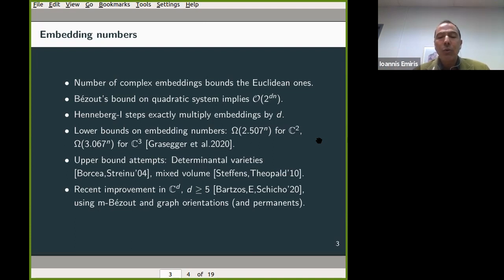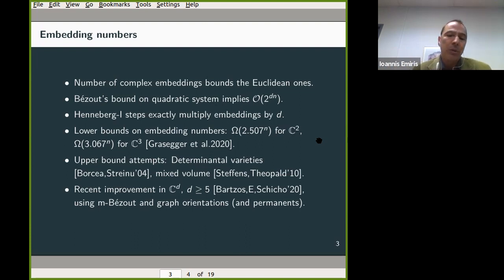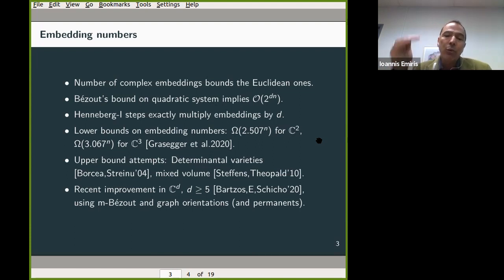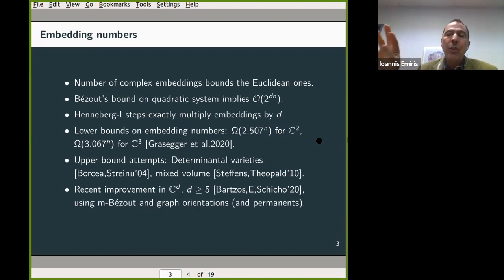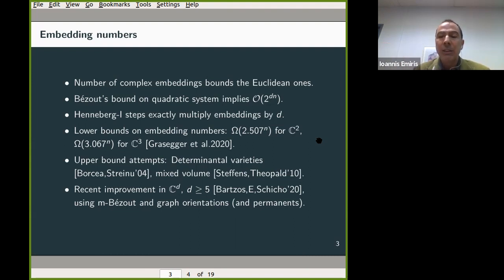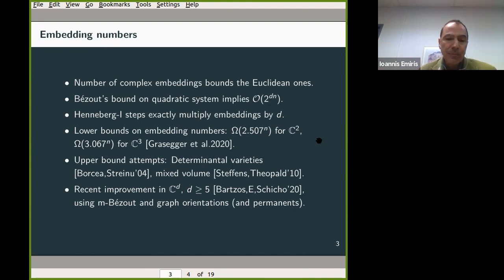Last year in collaboration with Josef Sijo and Evangelos Bartzos, my PhD student, we managed to improve the upper bound only for dimension larger than or equal to five. But using those ideas, our latest paper — not yet published — is going to get a significant improvement in every dimension, which I'm going to show you now.